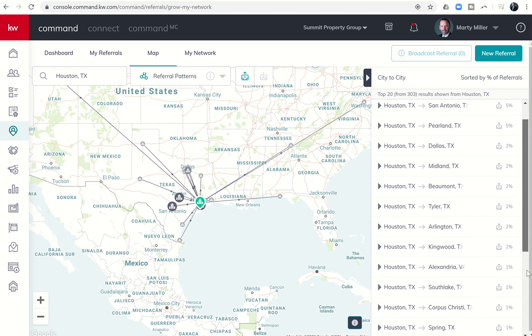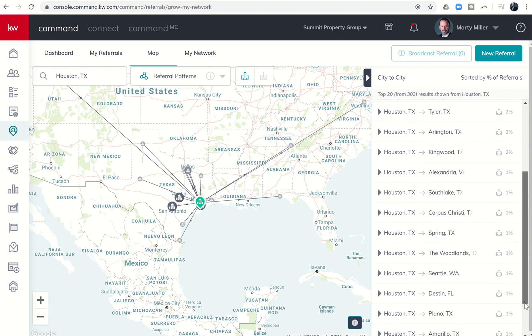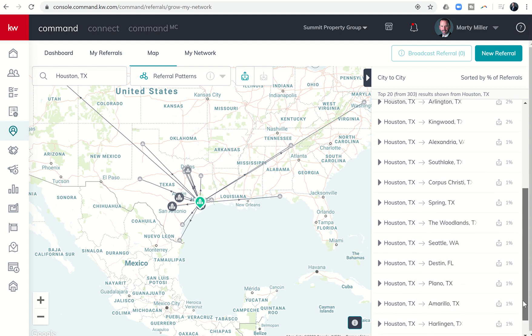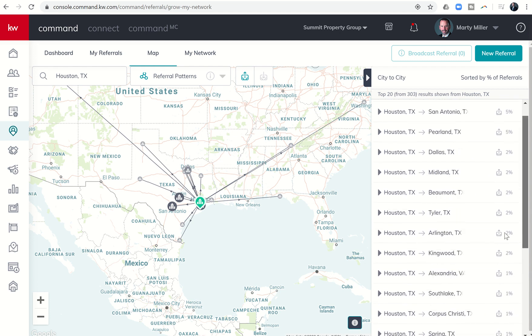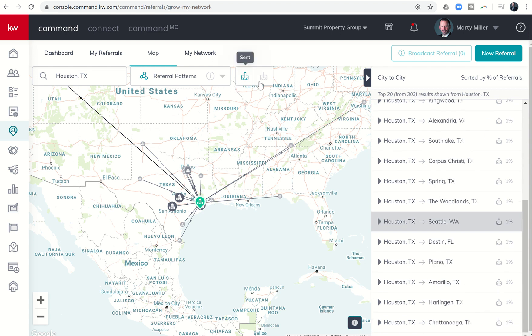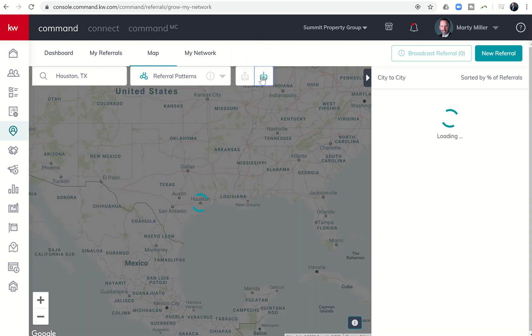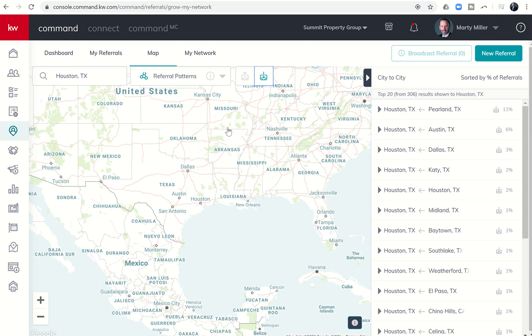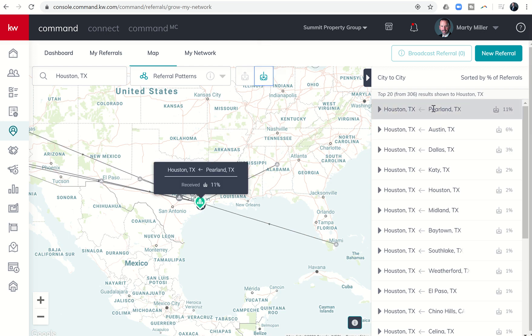I also have the ability to say, okay, that's where people are moving to from Houston. I can come up here and click on received referrals, and that's going to show me where the referrals are coming into Houston. If I'm looking to make referral partners who are going to send referrals to the Houston area, that's definitely the one I would want to click on. You can see here's Houston coming in from Pearland at eleven percent.